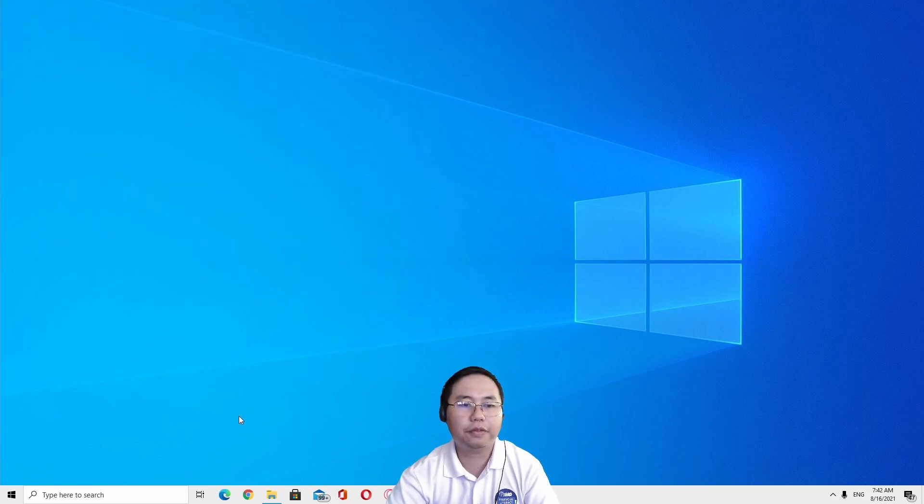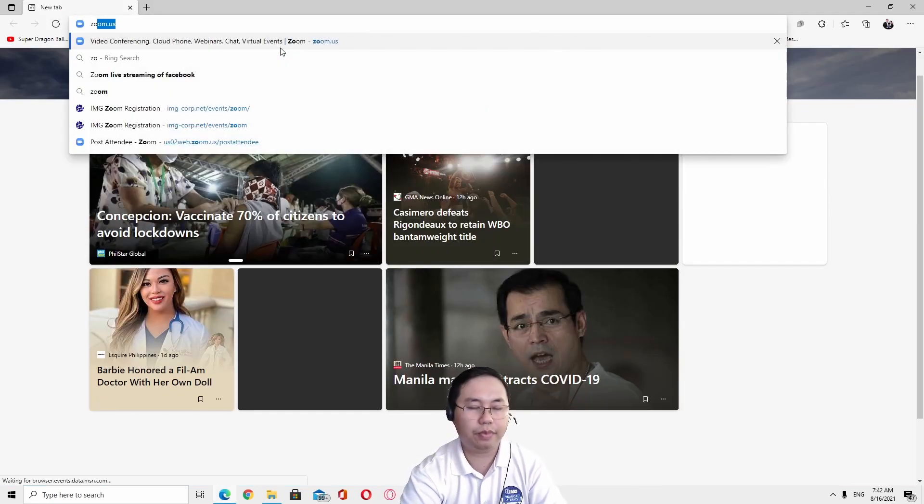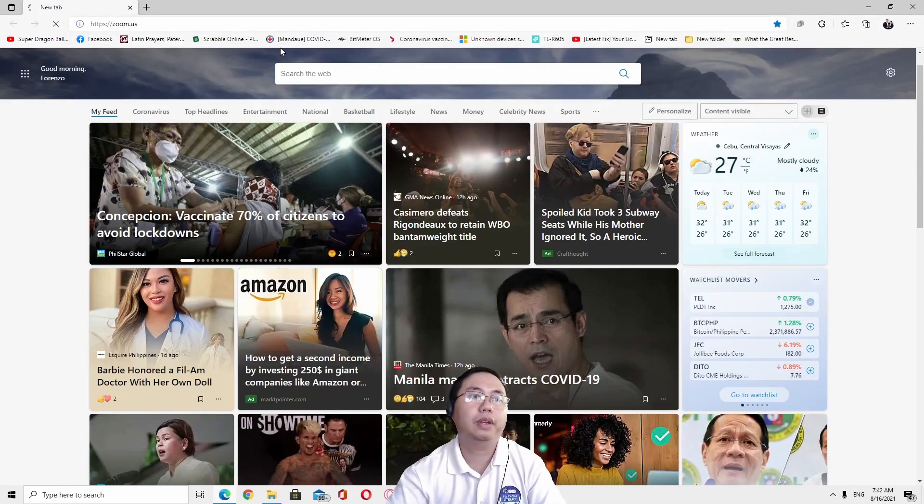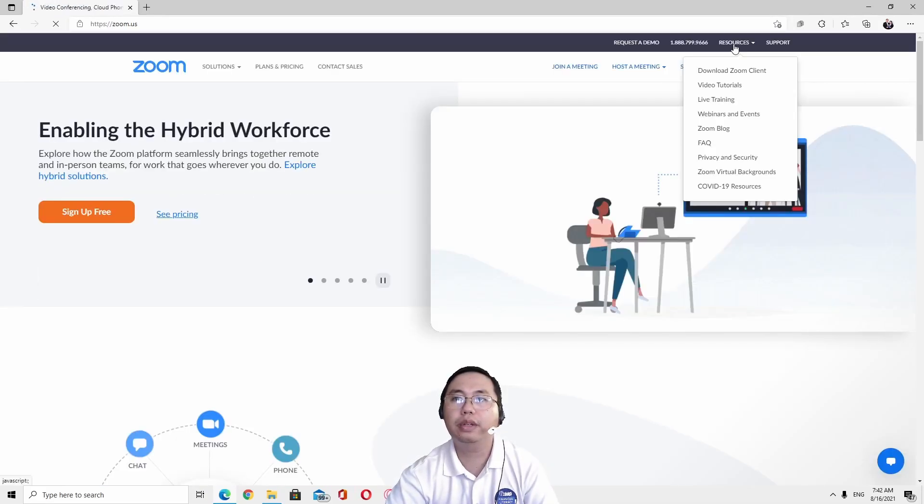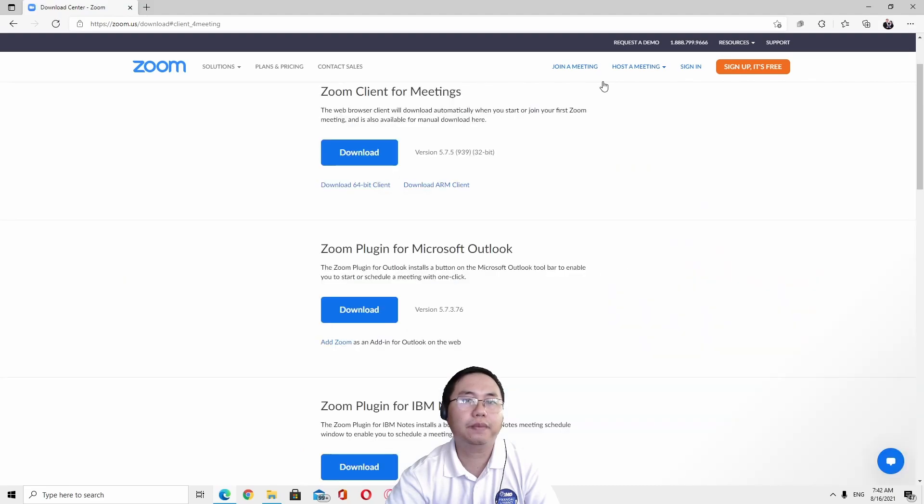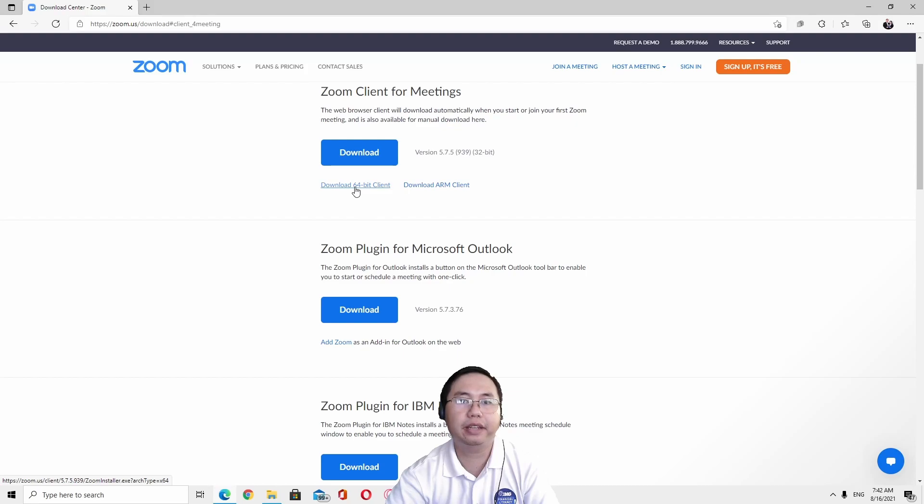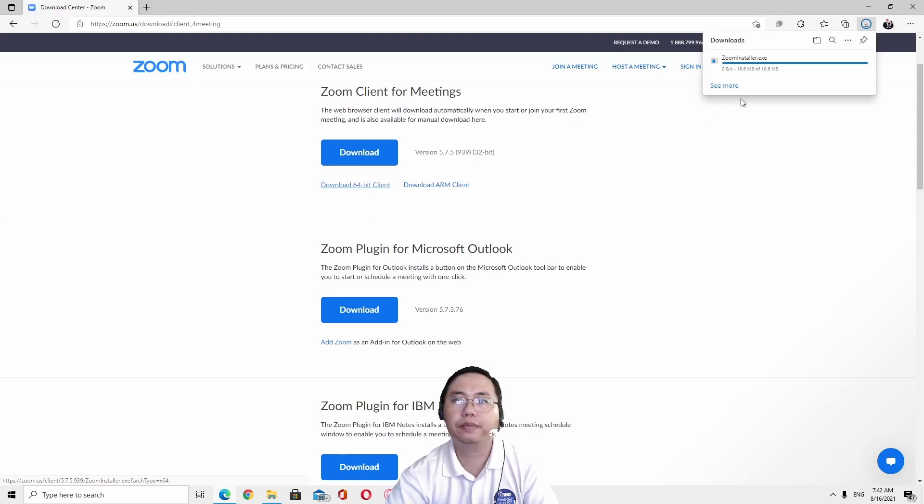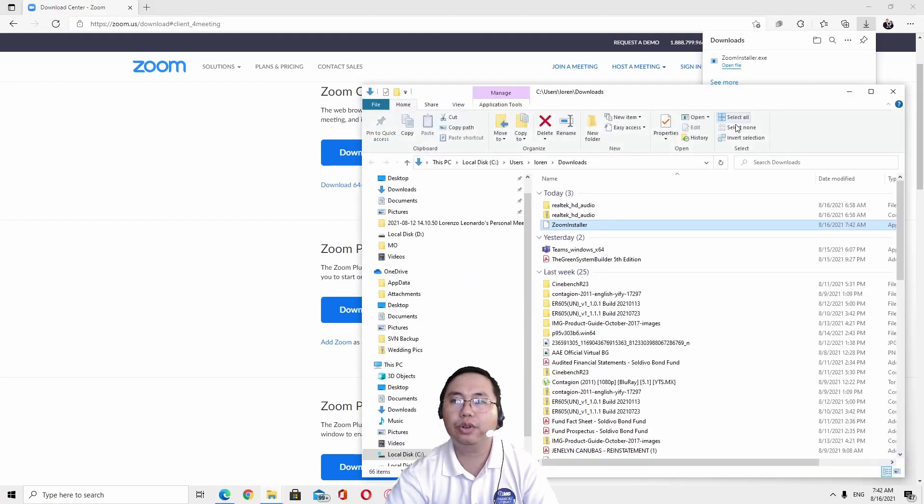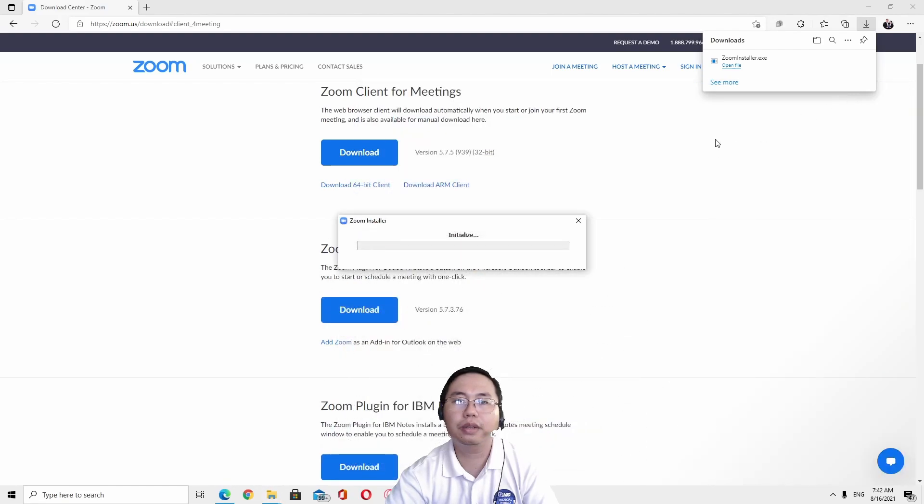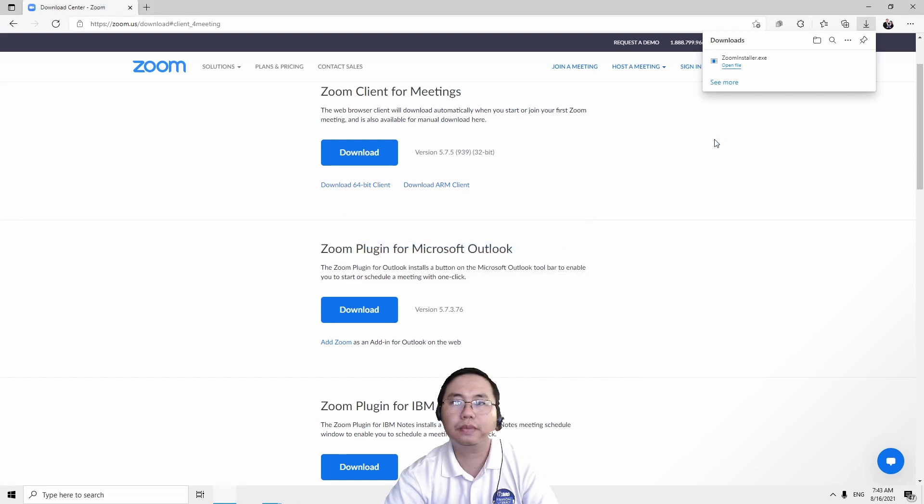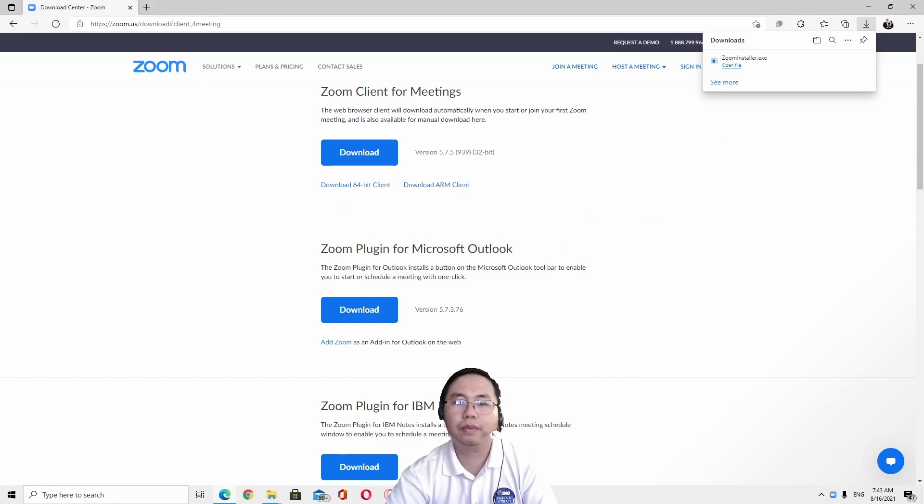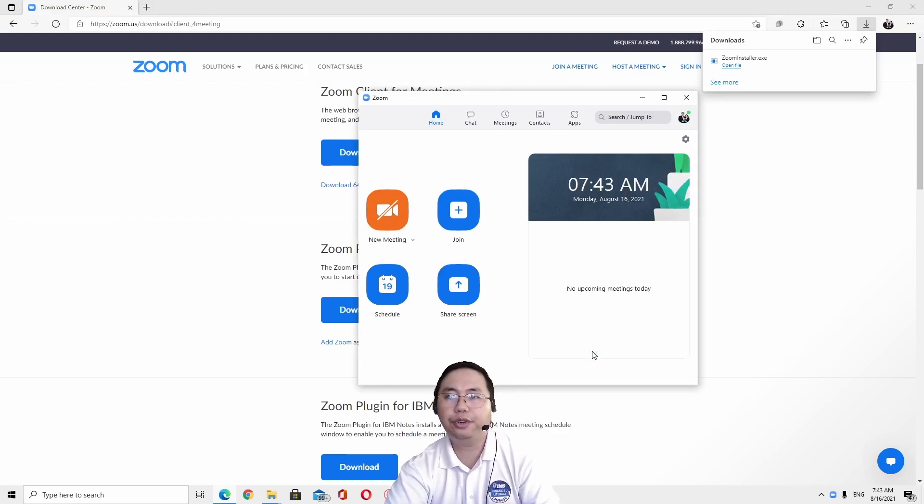After that, you go to Zoom and download the latest Zoom client and download the 64-bit client. And install. So after installing it, it should be now just fine.